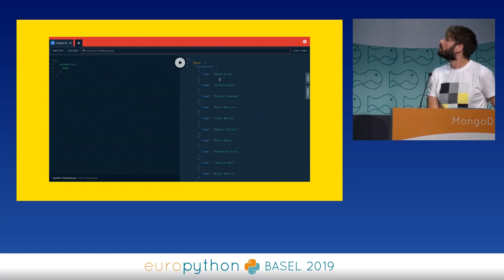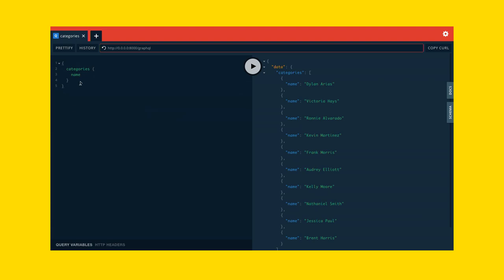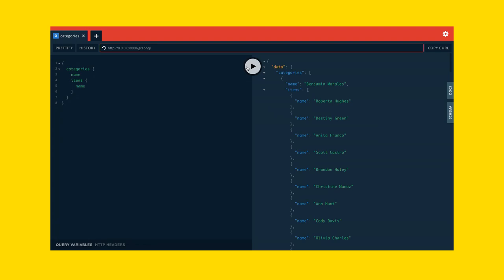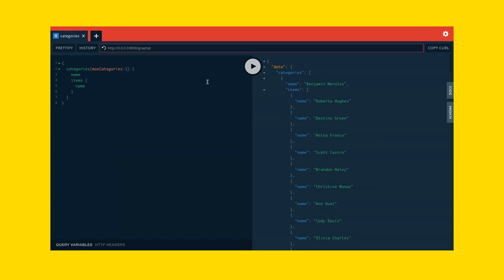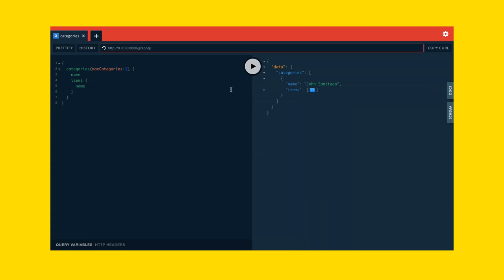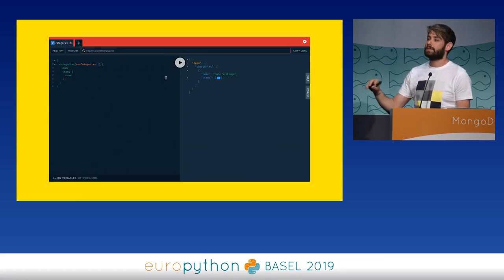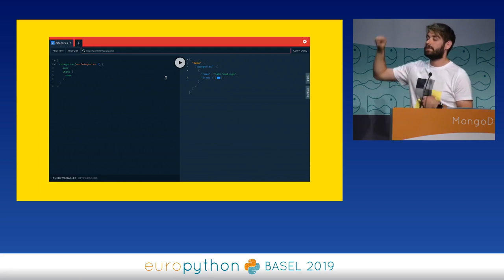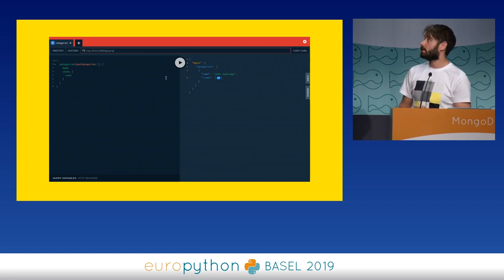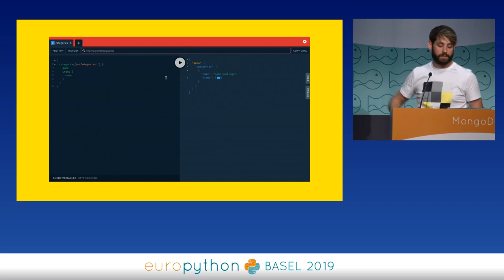Let me show a quick demo. We can get a list of categories, and for each category you can get the items. It's about 20 lines of Python to have this, which is quite cool. You can also specify arguments to fields, which is one of the most popular things in GraphQL. In this case it's returning one category. For example, you could have a field that returns a height or dimension, and you can specify the unit — metric or imperial — without having to do different endpoints or get parameters.